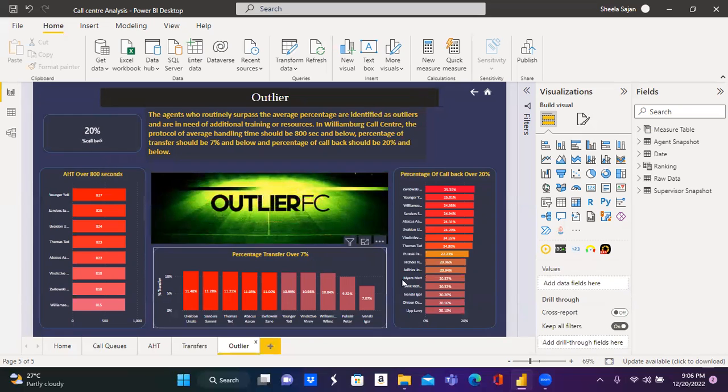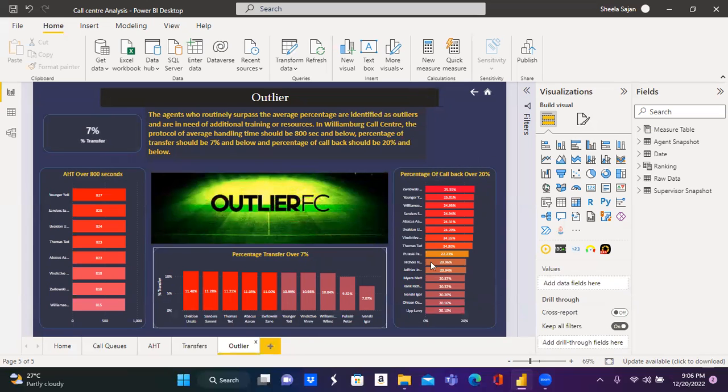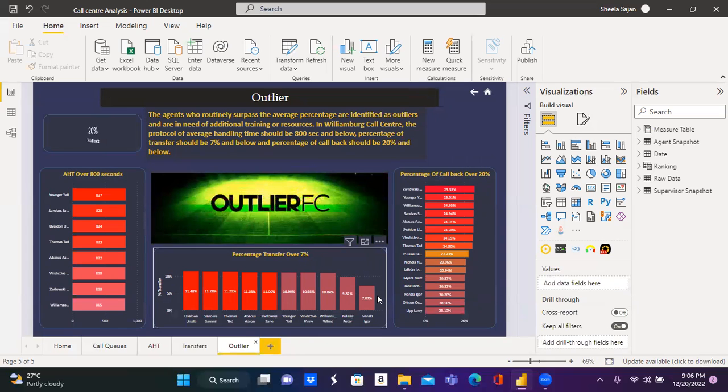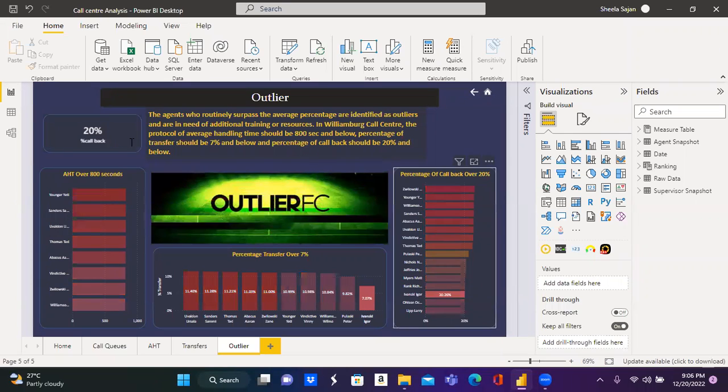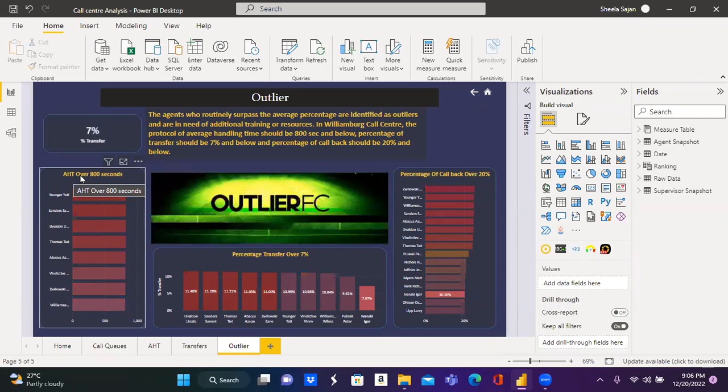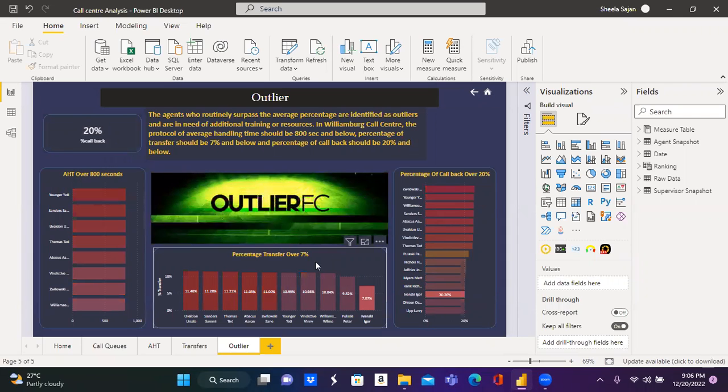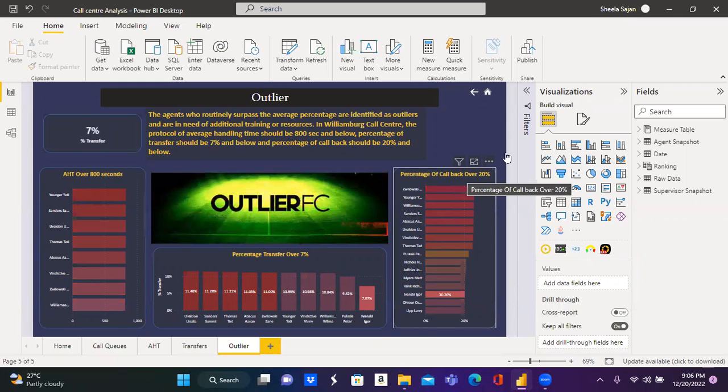The agents who surpass these values are considered as outlier. If I select one of the agent, this agent is not an outlier for AHT or the average handling time, but is an outlier for transfer and callback.